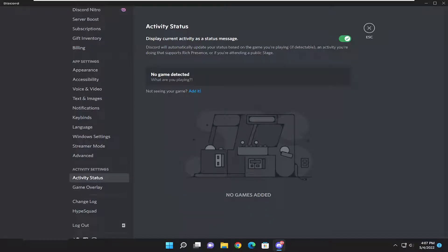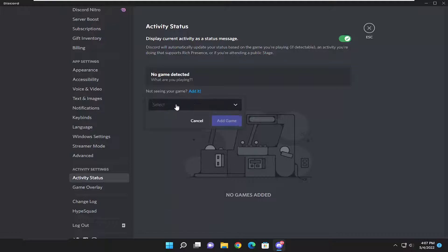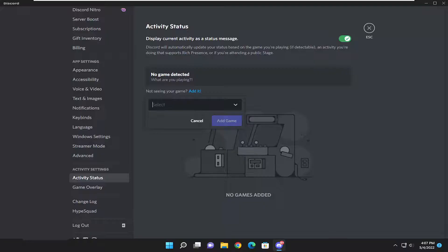Now select the Add It button to manually add your game if it's not currently in the list. That's a quick and easy workaround you can try.